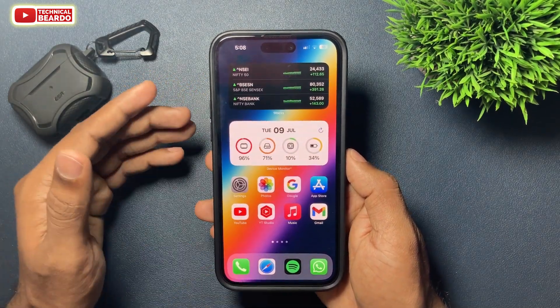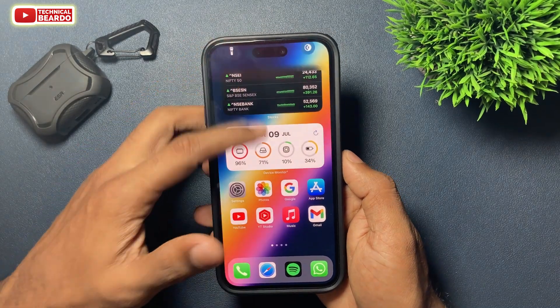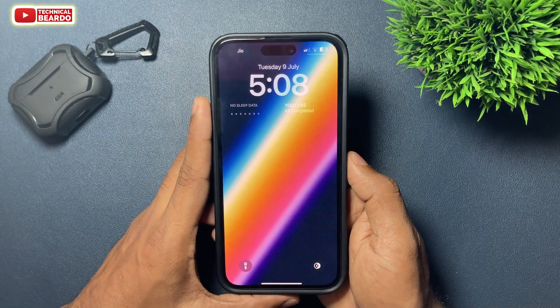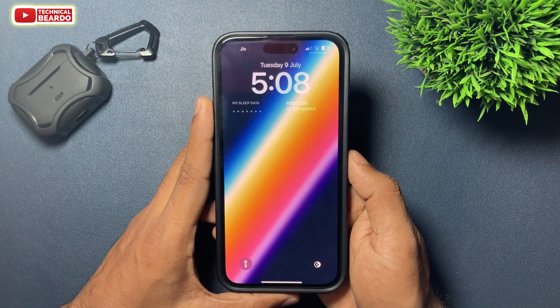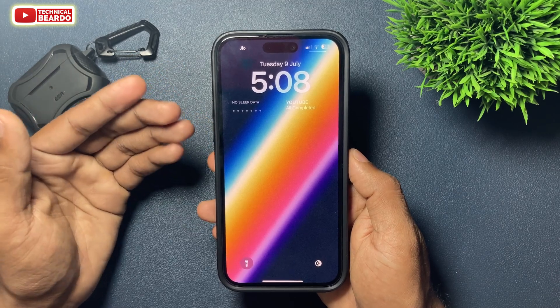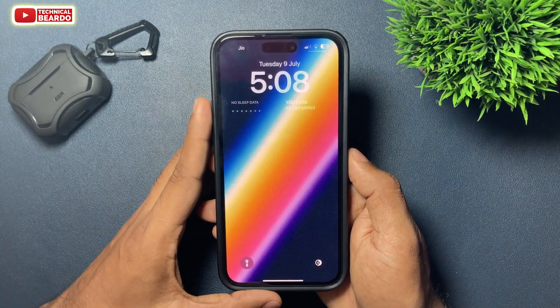To enable dynamic wallpaper on your iPhone, we require the iOS 18 official wallpaper. If you are currently using it, well and good. If not, let's see how to get it first.